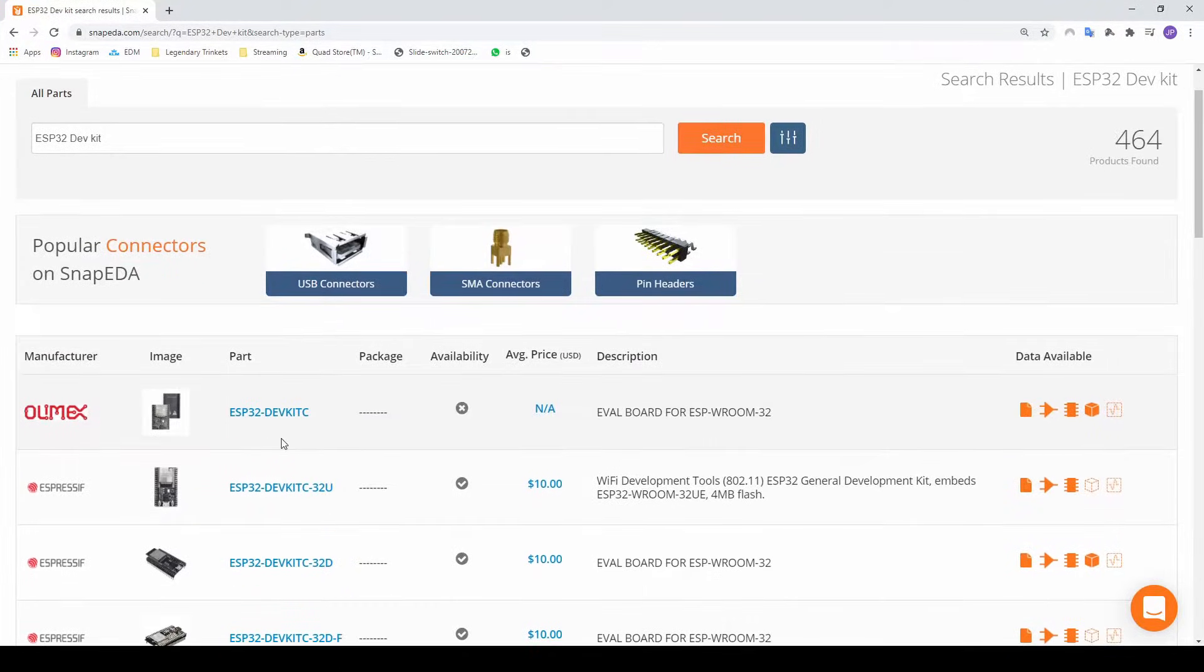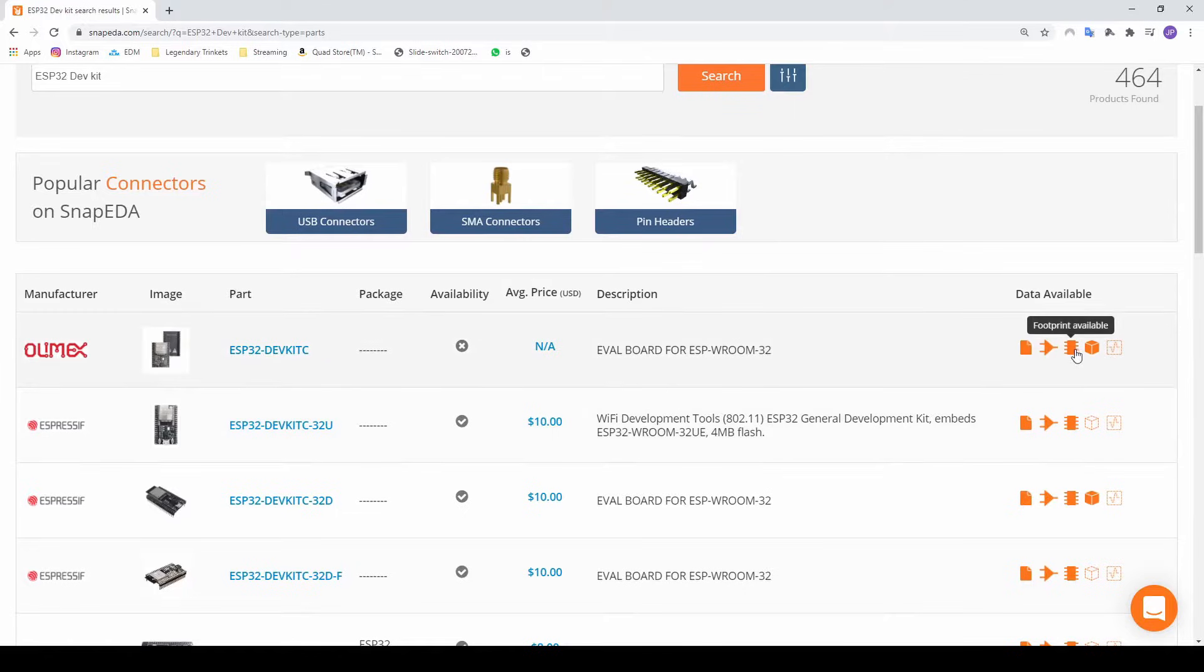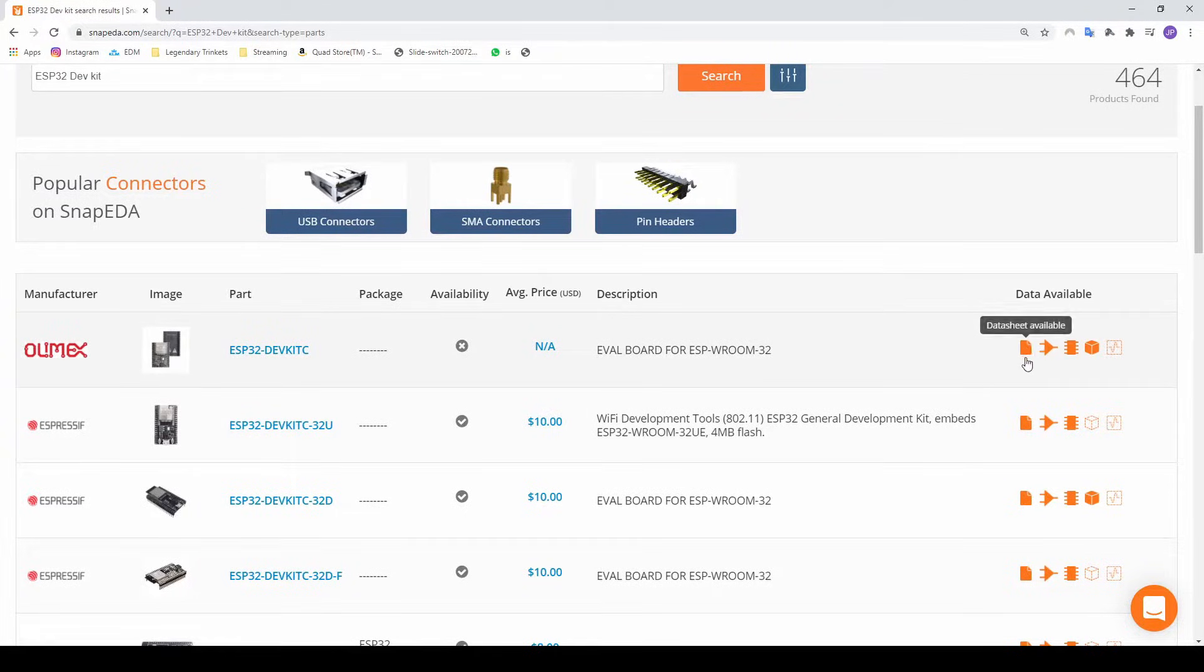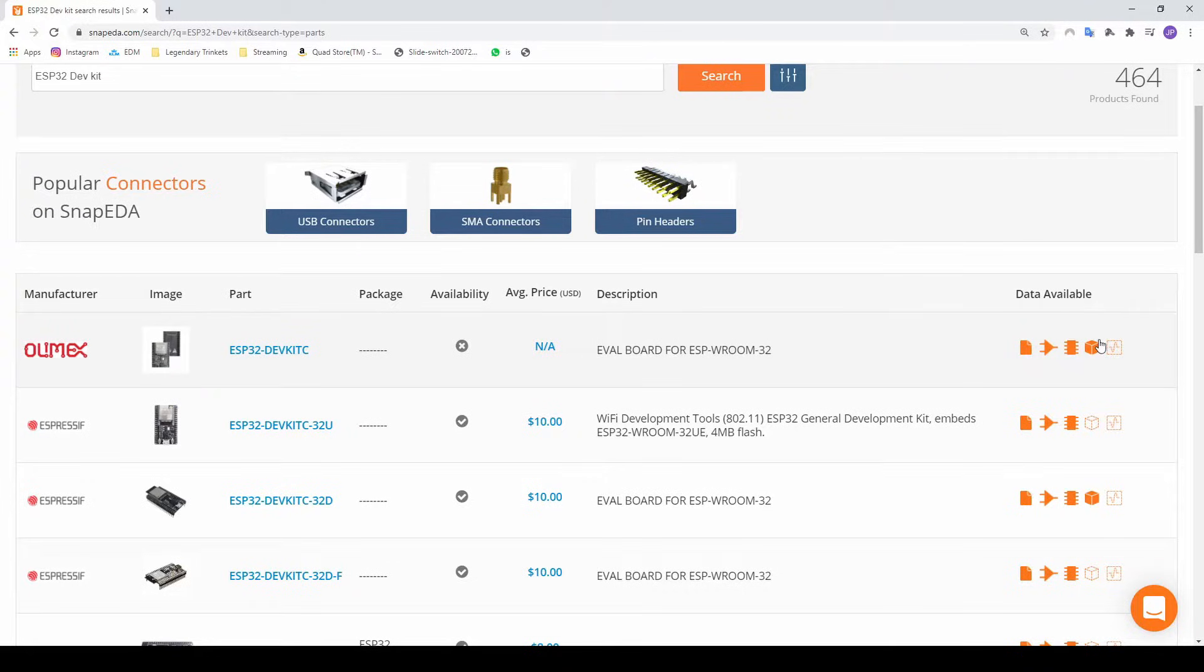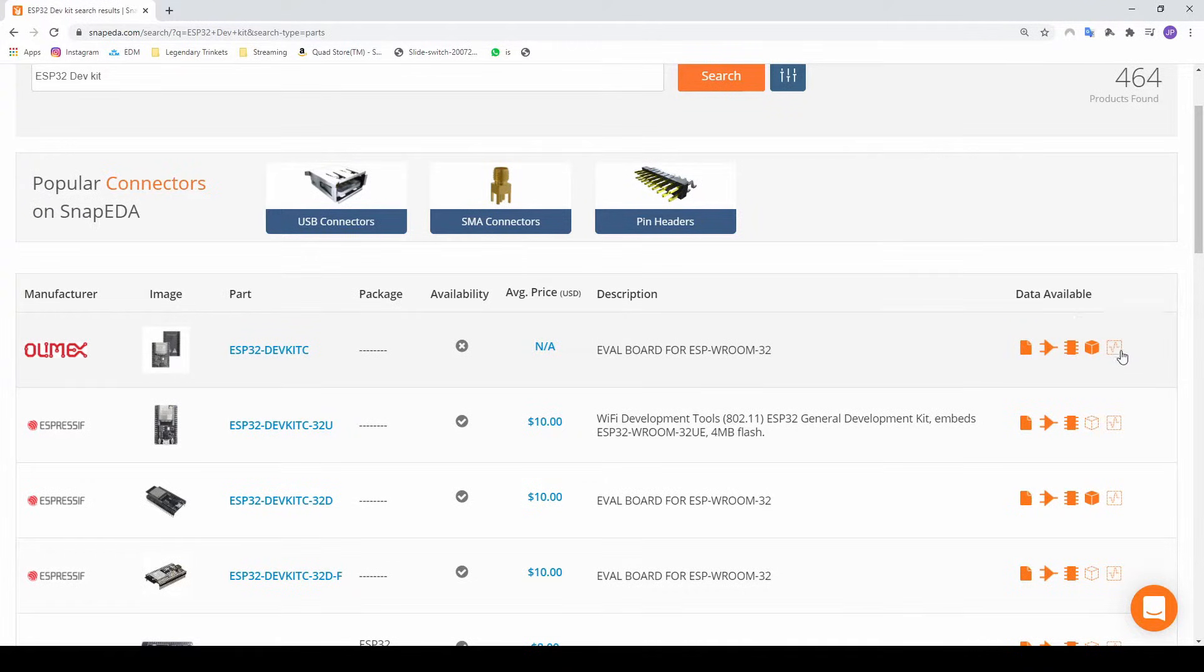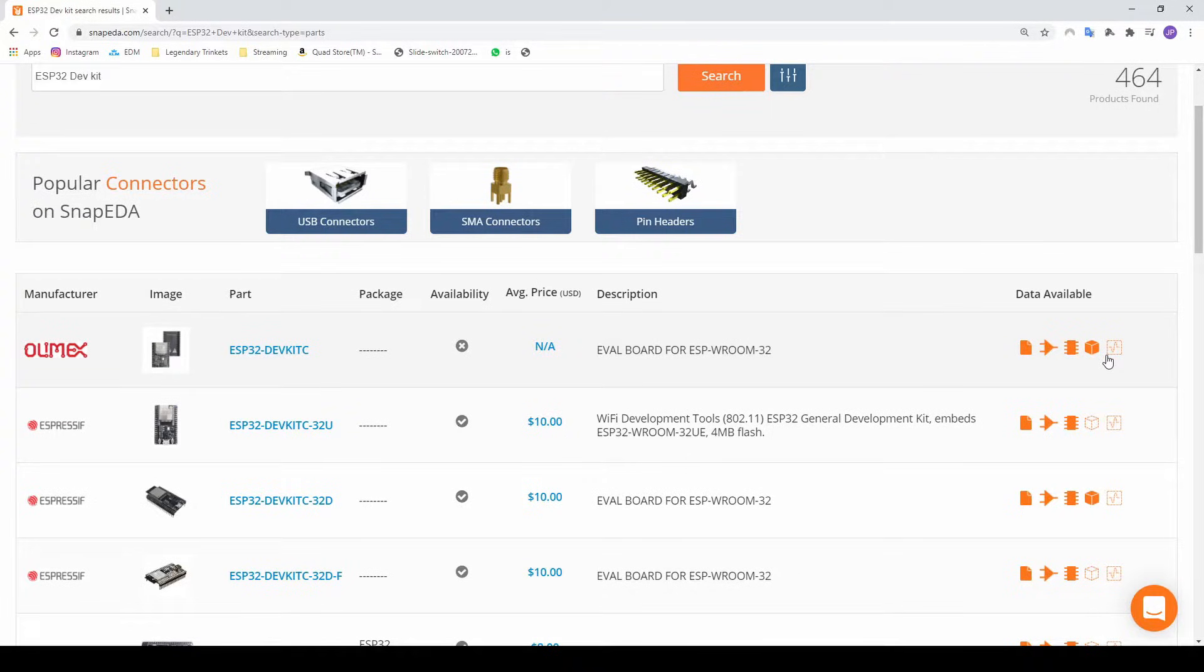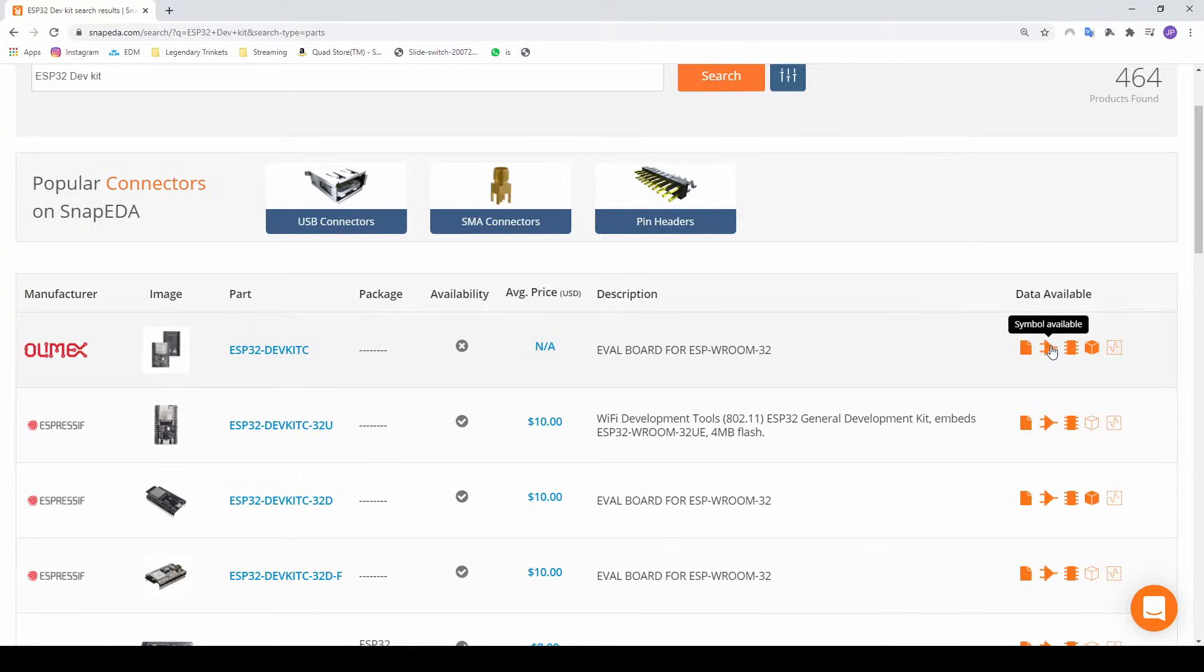So here you can see all different dev kits, but on the right is important to note. Here you can see the data sheets available, the symbol, the footprint, and the 3D. Sometimes you get the sim mode as well. KiCad can also do simulation, I will make another video about that. So this is what we're looking for.